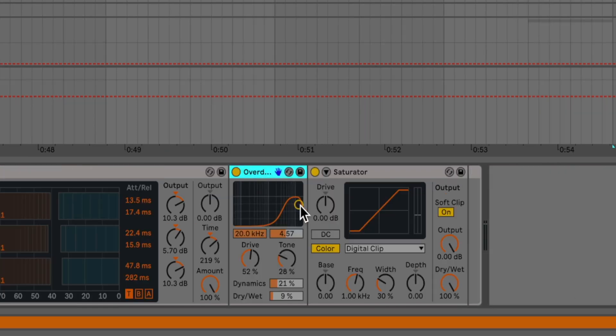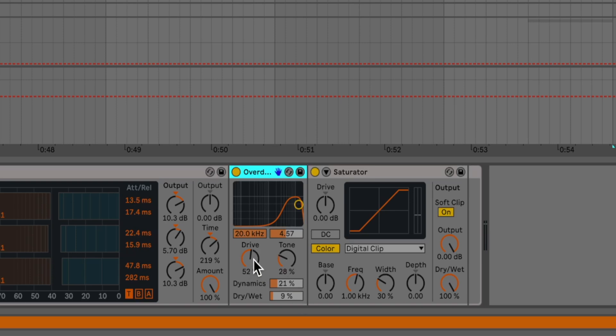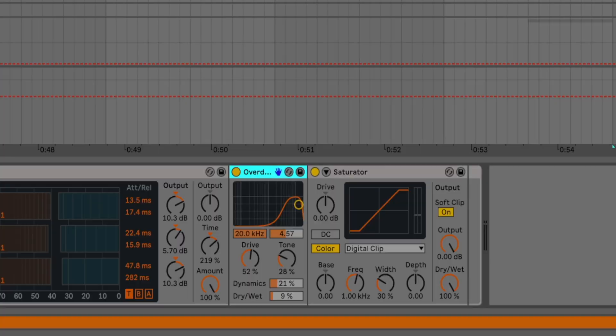On top of that, we have some overdrive for some top end distortion. We have our dry wet at 9%, dynamics at 21, and our tone is at 28 with drive at 52. Again, just to add filter in the top end to add some more sizzle to the sound. And then we're just using a saturator to cap it off.